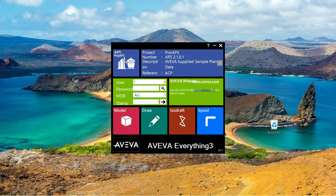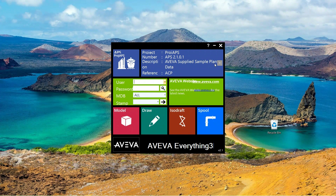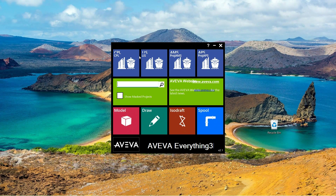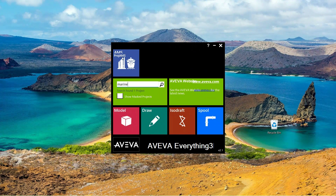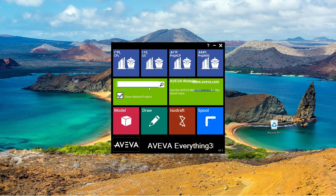This is the login page. The project name is PROJ APPS, and the description is 'AVEVA Supplied Sample Plant.' These are reference projects like ACP. If you want to explore some extra project work, just click on this arrow button. You can search in this toolbar — for example, searching 'marine' brings up the PROJ AMS project. To explore original projects, click on 'Show Masked Projects.'